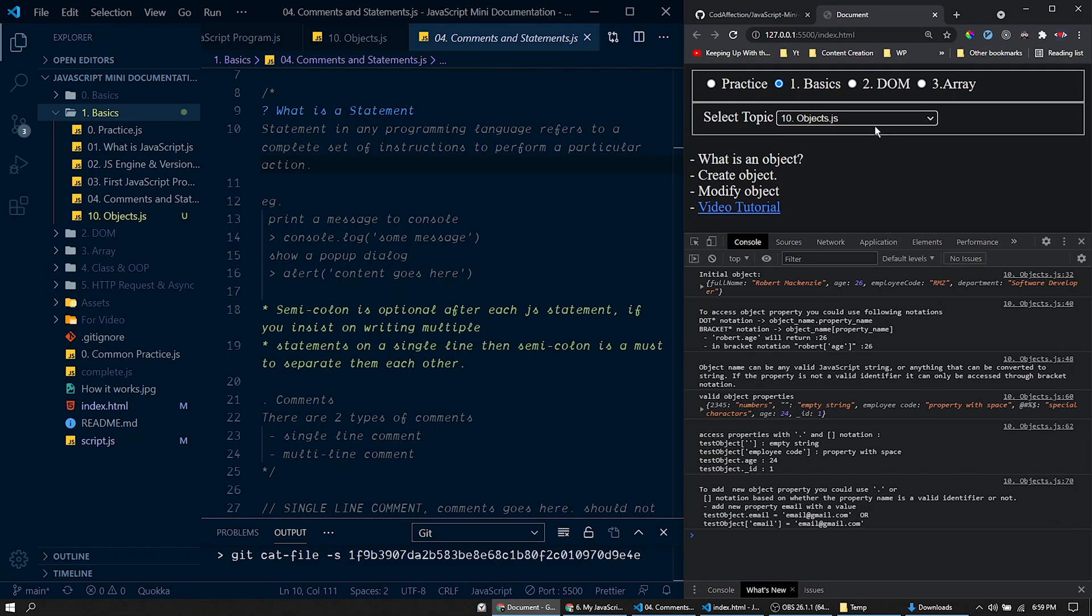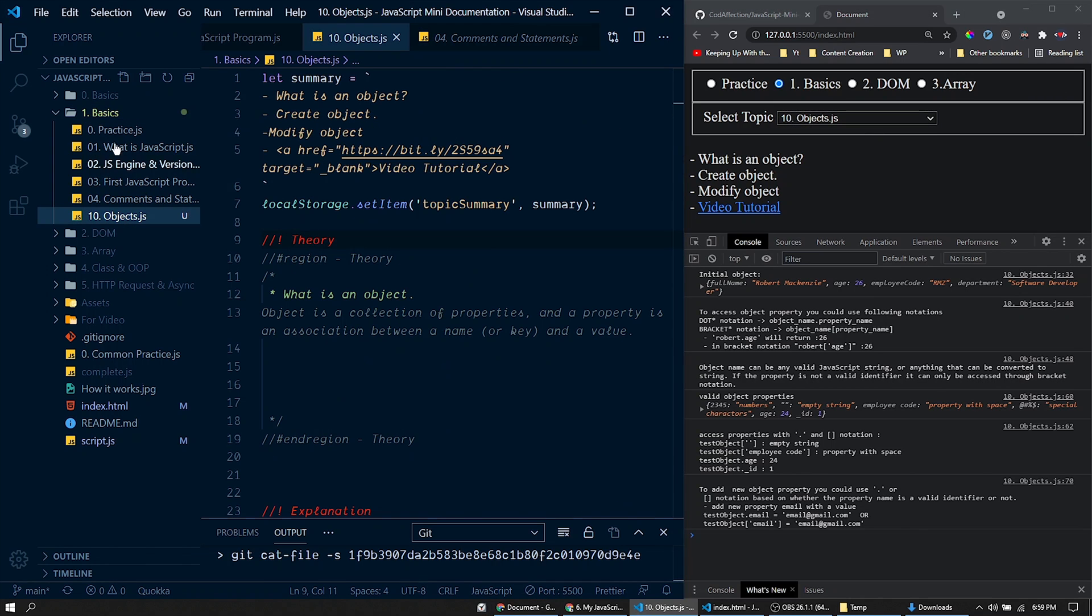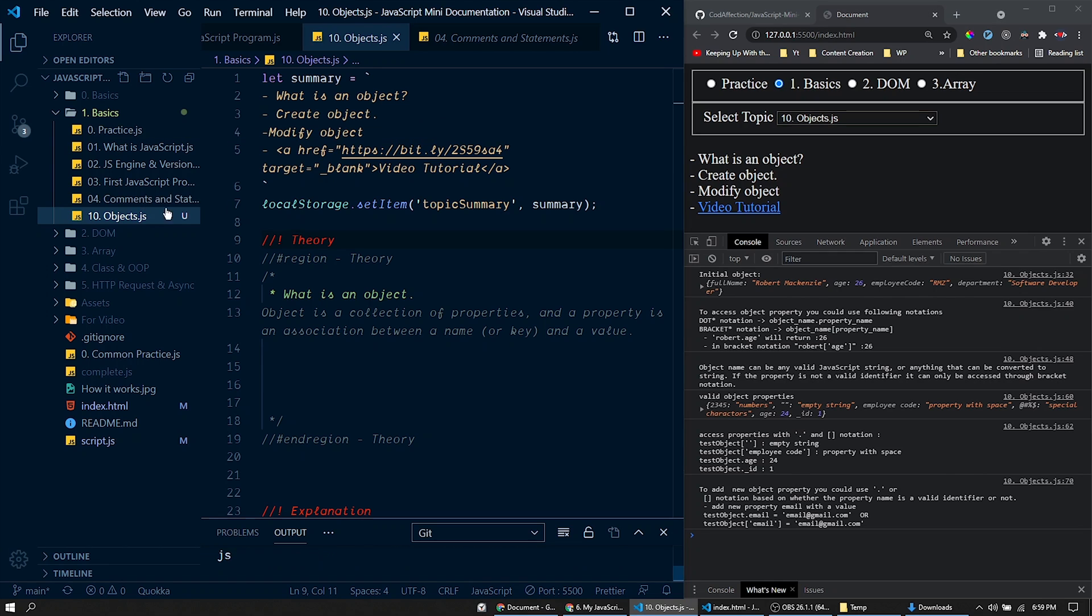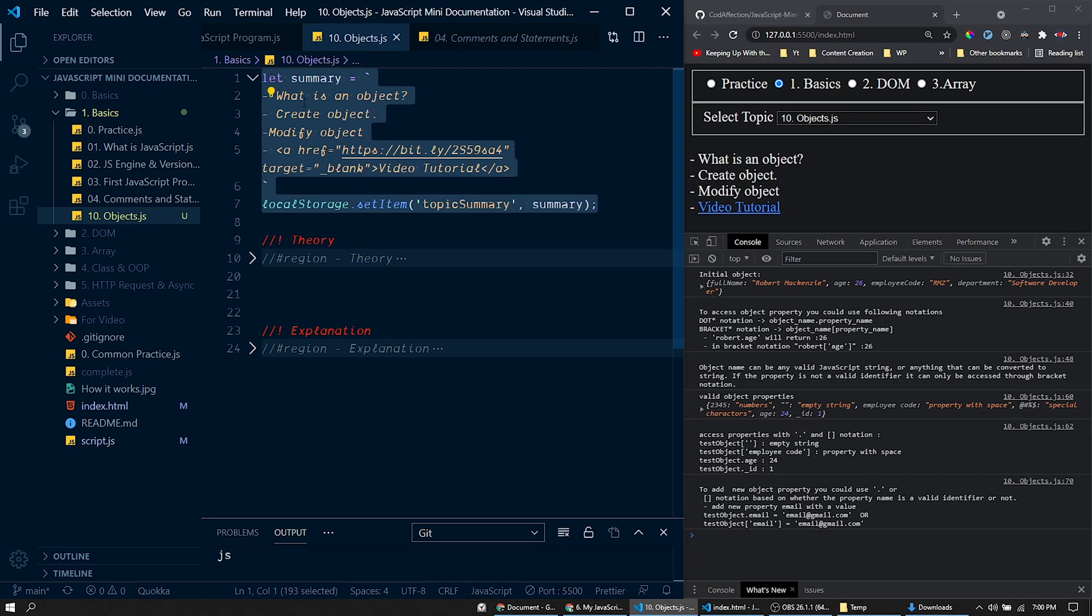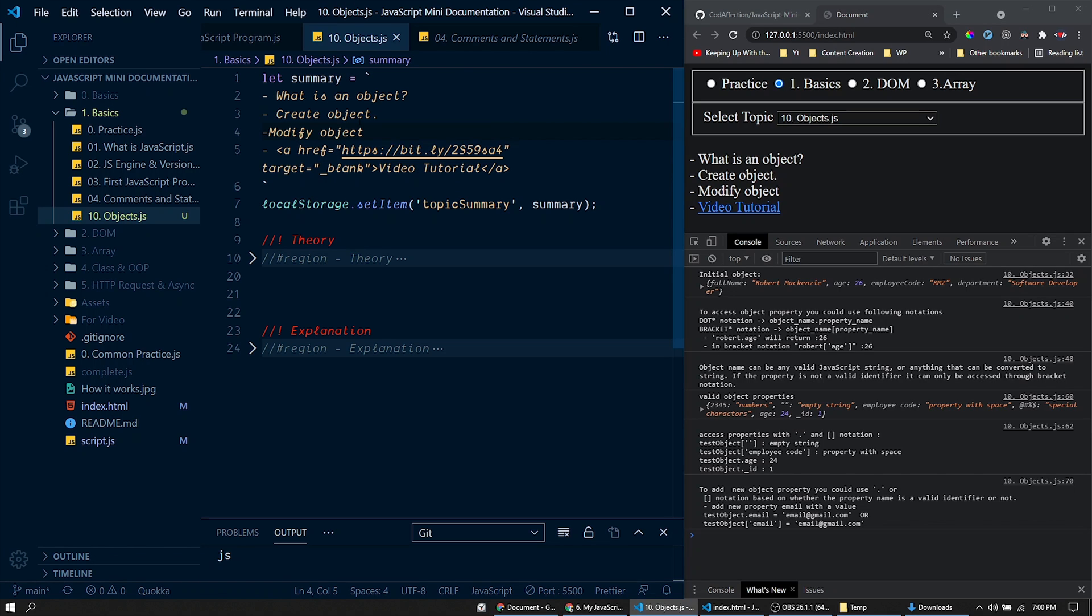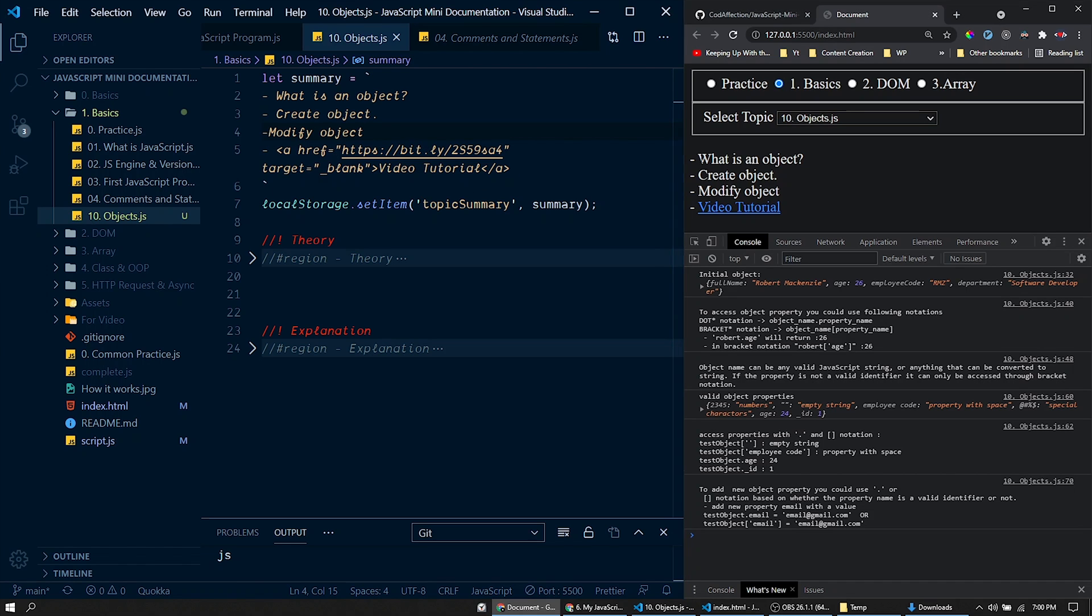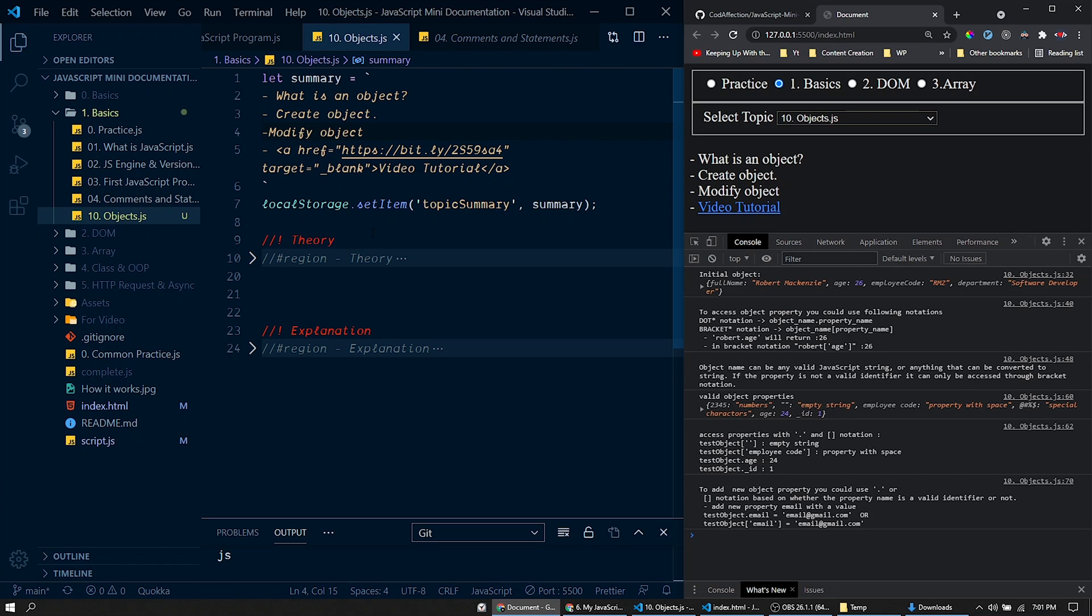So for this topic objects, we have this file 'objects' within this basics folder. So this file is executed within this project here. First of all, we have a list of contents discussed within the topic, along with the corresponding topic video tutorial link. You could see the same here also. So these are the contents discussed within this topic. And here we have the video tutorial.